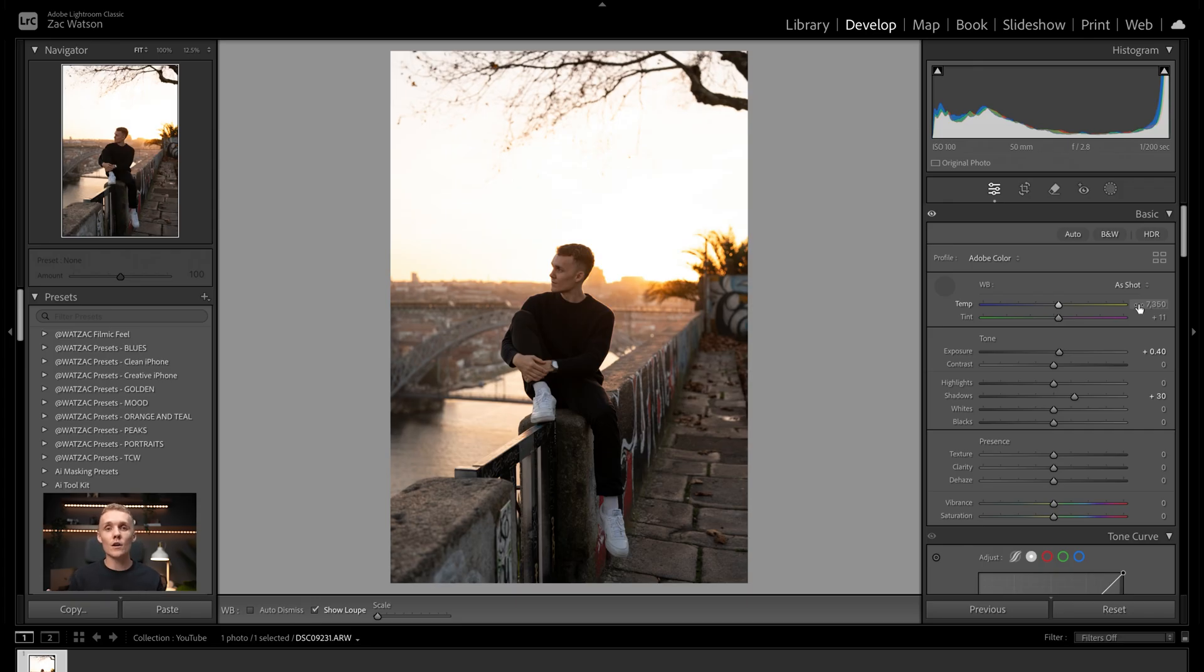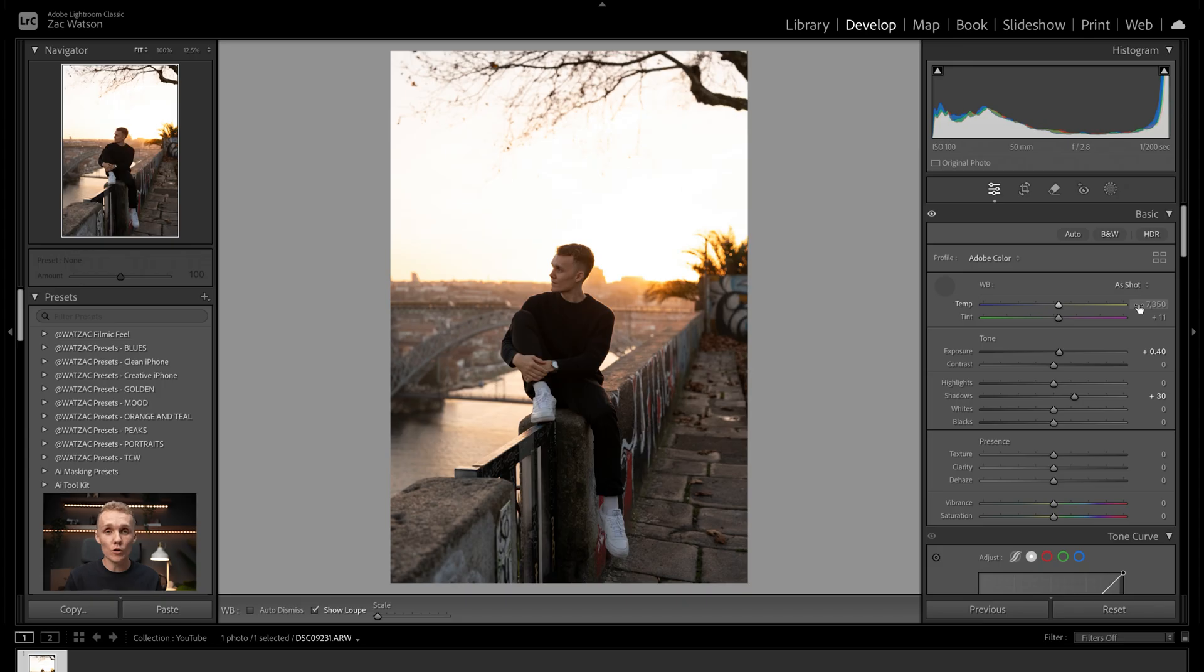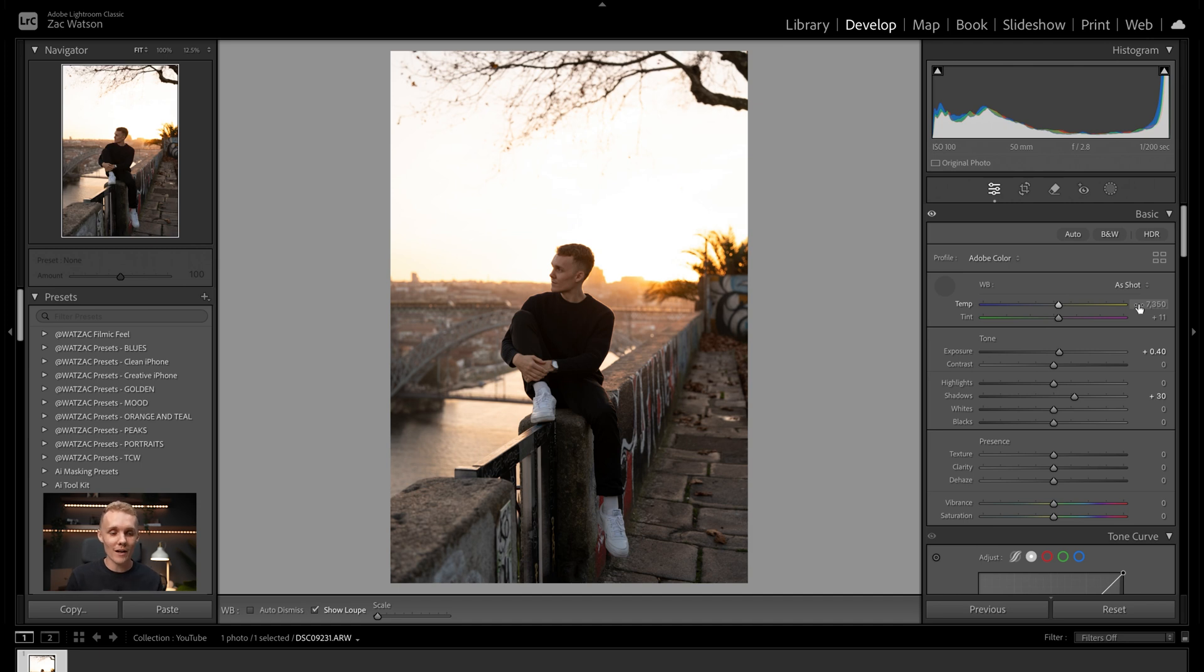Now, the last thing on the to-do list when it comes to the correction side of things is our crop. We want to make sure that our horizons are straight, buildings are straight, and we're cropping with the correct crop ratio, depending on where our image is going. For example, if this was going to be a YouTube thumbnail, I wouldn't be cropping it to four by five for the Instagram feed. I'd be cropping it to 16 by nine for the YouTube thumbnail aspect ratio.